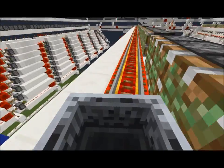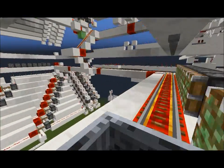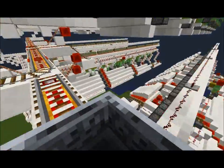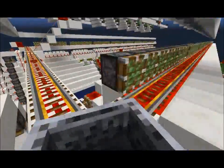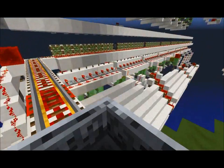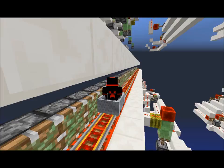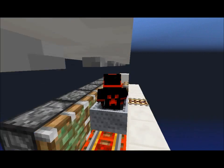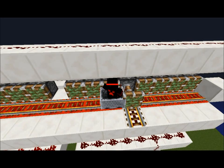Currently, you will notice there are no villagers. However, these villagers are going to be inserted next to the tracks on the opposite sides of the pistons. I just don't have them in, in order to make the video quality better, because 512 villagers is quite a lot.